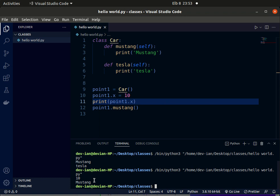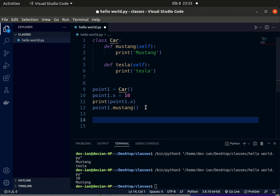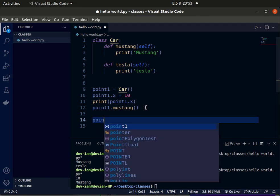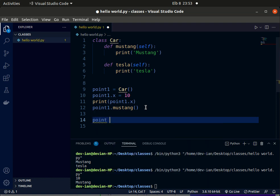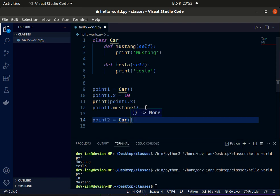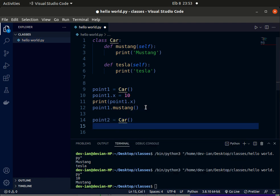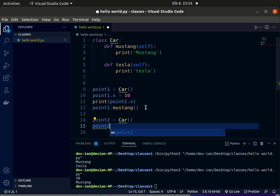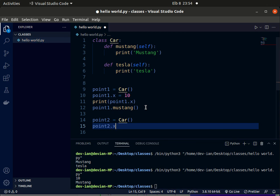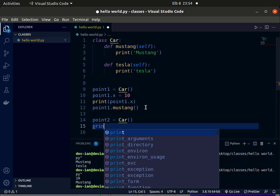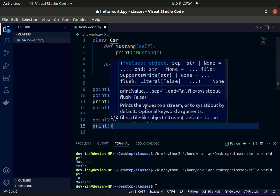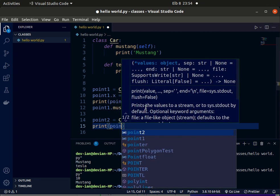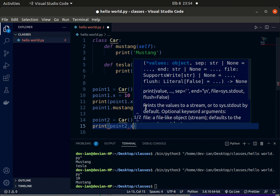We can create another object, let's say point2. Let's assign it to our Car. So this object is completely different from the first object. If we try point2.x, let's use the print function, print point2.x. Let's try to run our program and see what happens.